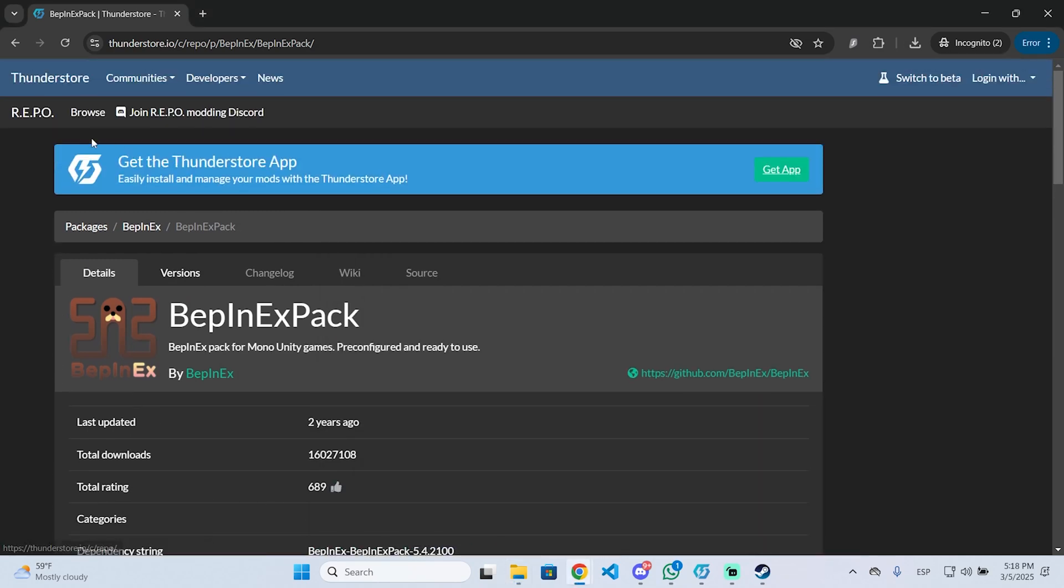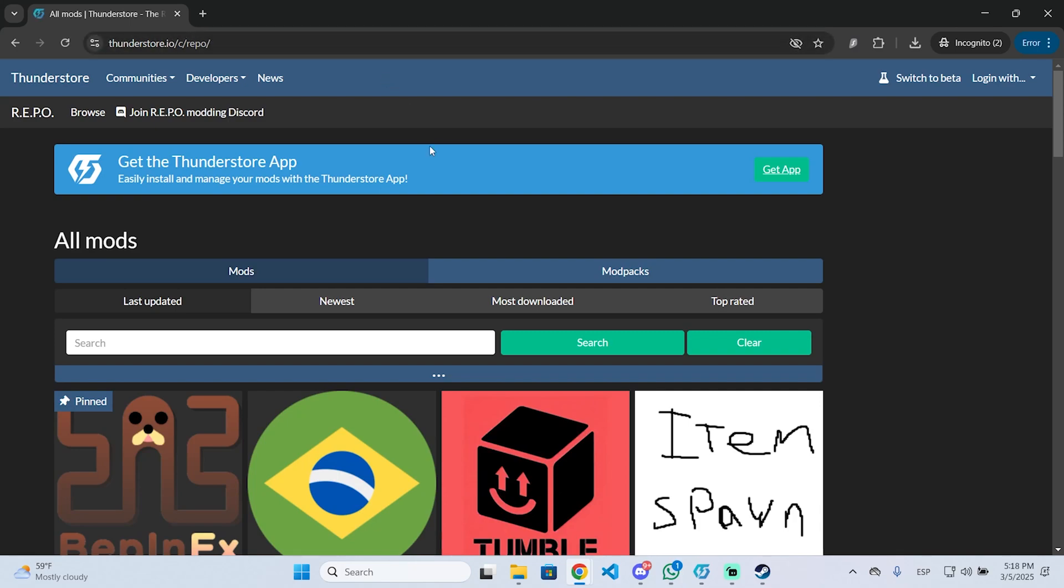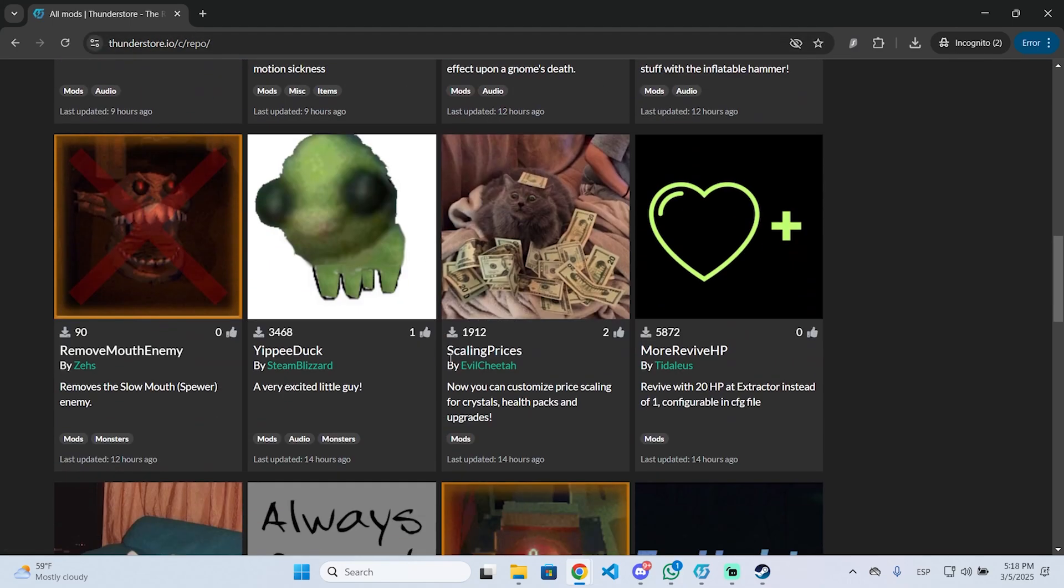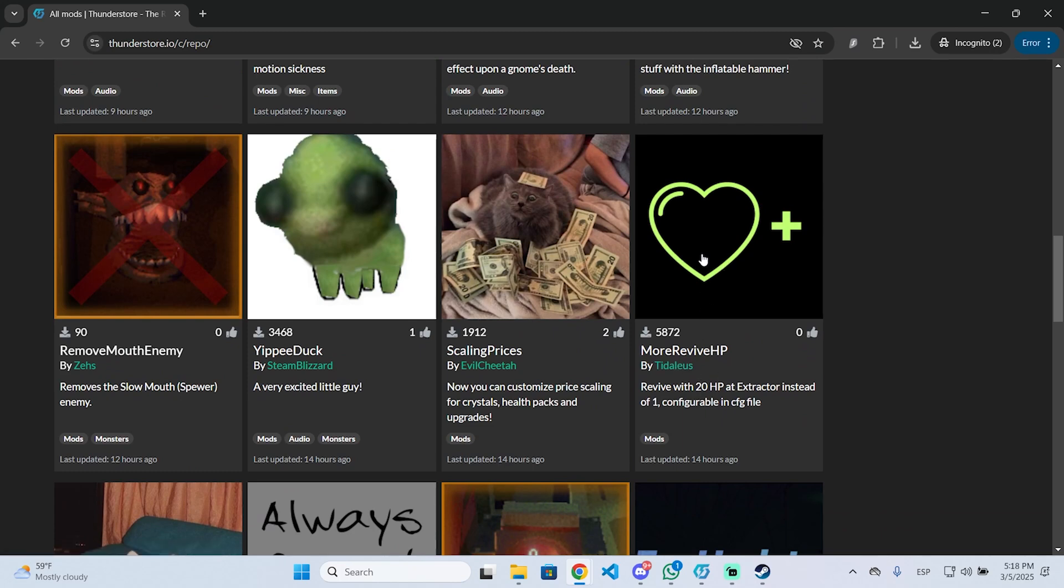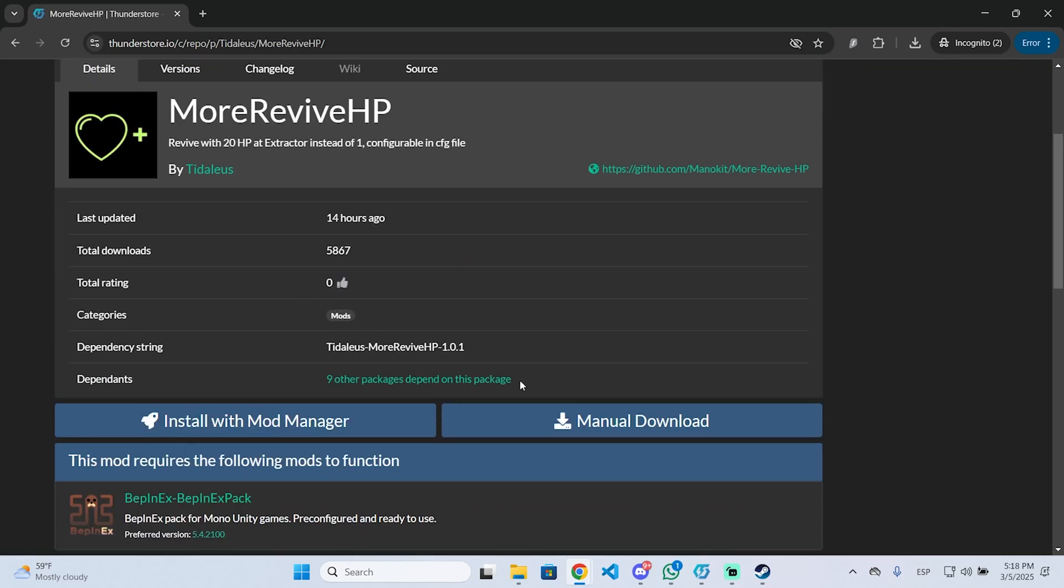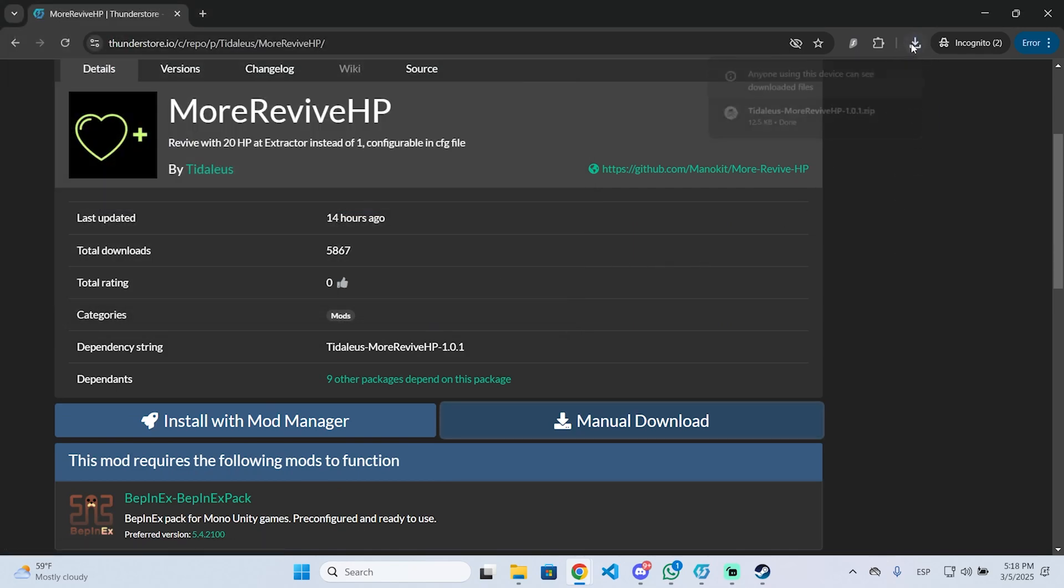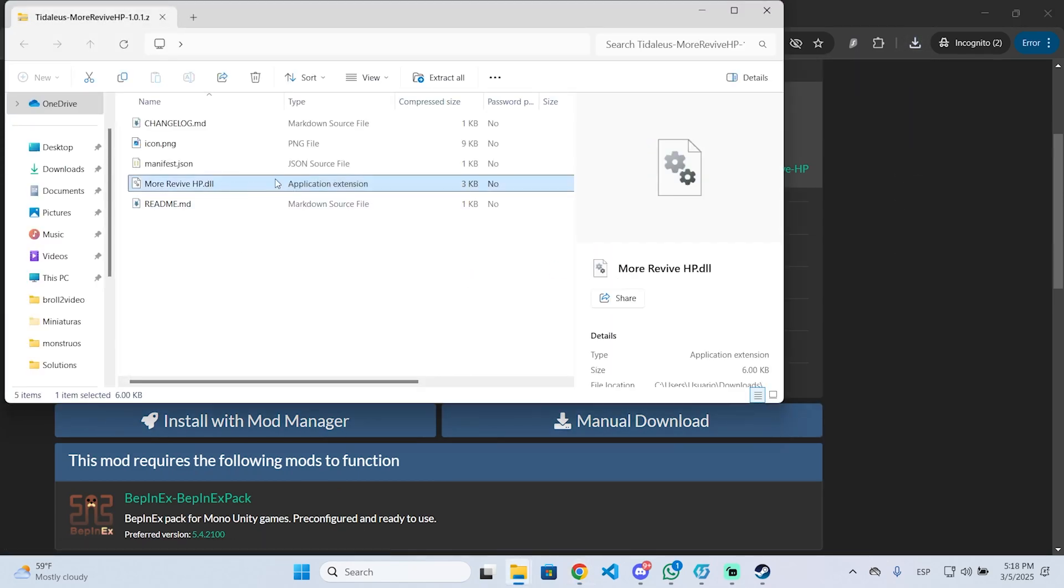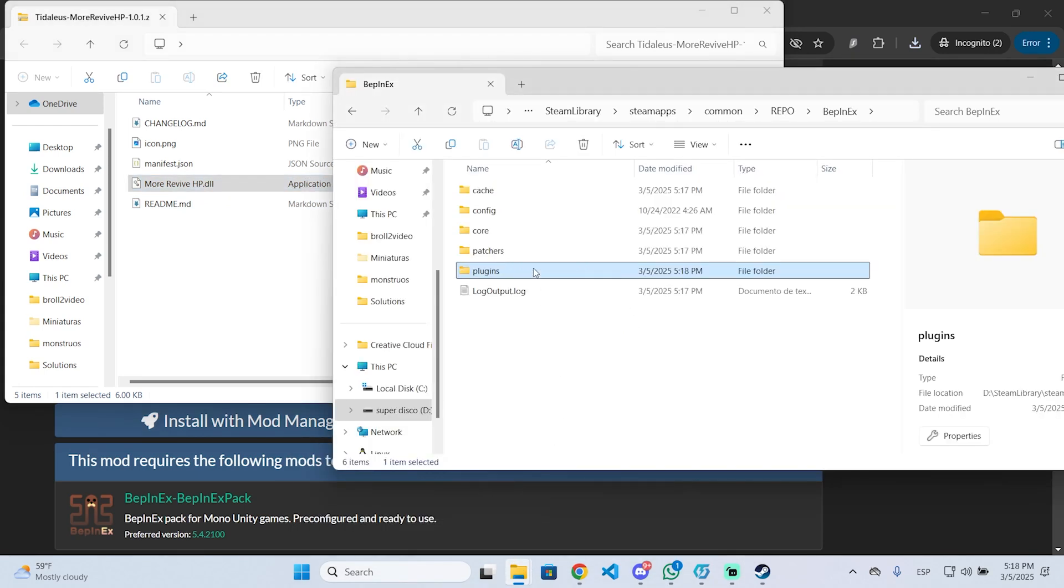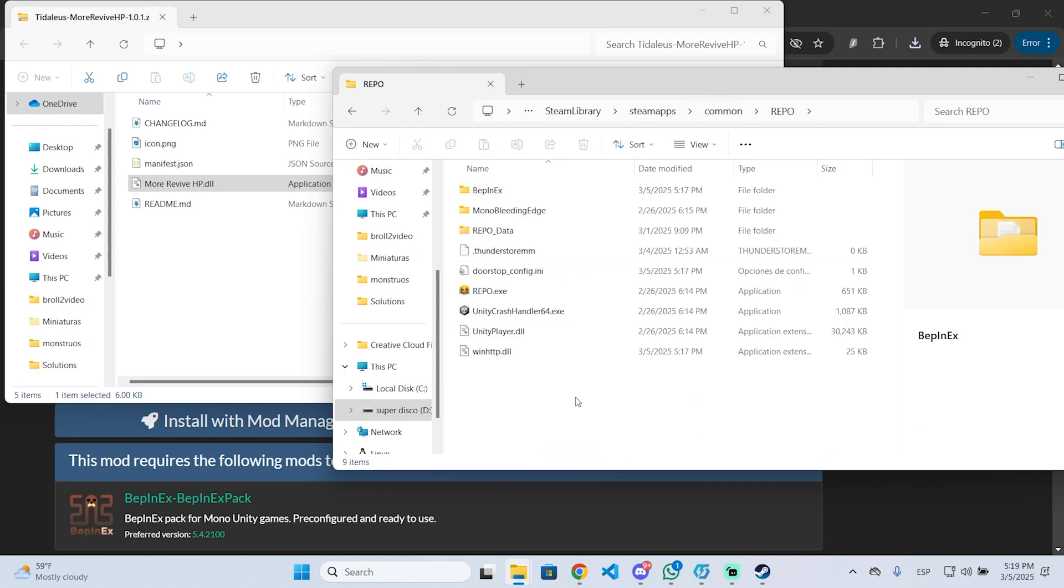Now if you want to install mods, all you need to do is go to Thunderstar and search for the mod you want. For example, let's say you want this mod to revive with more HP, you can just click it, go to manual download, save it, open the file and you can drag. This is the application extension. This is the important file. You can just drag this file into the plugins folder. This way you can install mods using vpnext on repo. I hope it was helpful and thanks for watching.